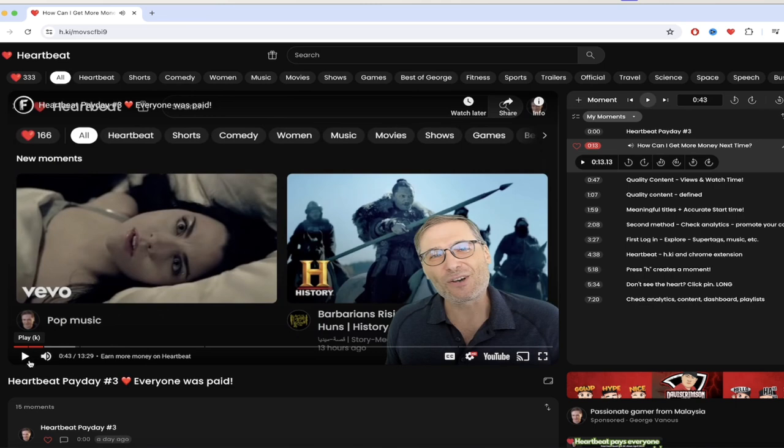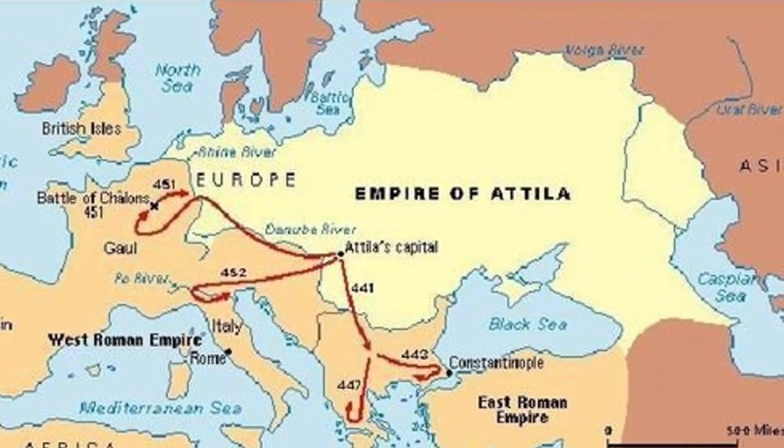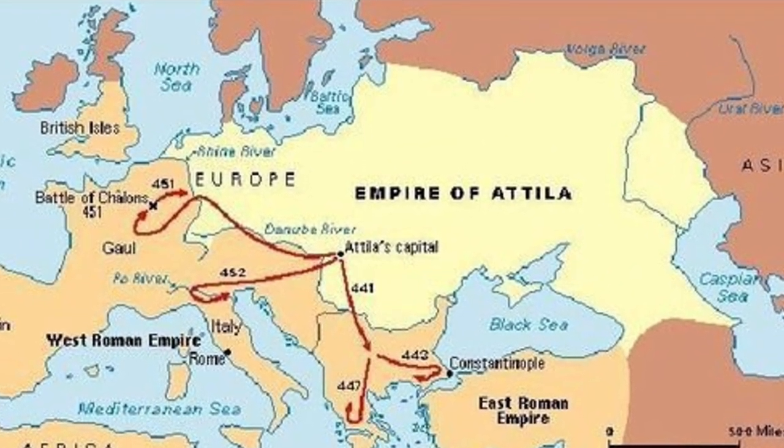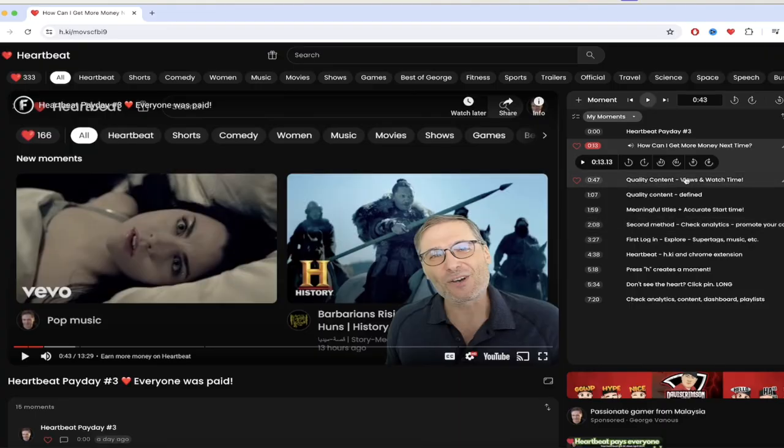Many of you ask how can I get more money George? It's great you paid me three times, but how does Heartbeat pay me more next time? We didn't pay this guy because one, Attila the Hun doesn't exist, and two, he's the equivalent of a spammer. He used brutal tactics to achieve his goals, same as spammers use algorithms and bots to try to create massive amounts of moments in the hope of getting paid. We blacklisted a few more spammers. Don't be spammers, Heartbeat is for humans.